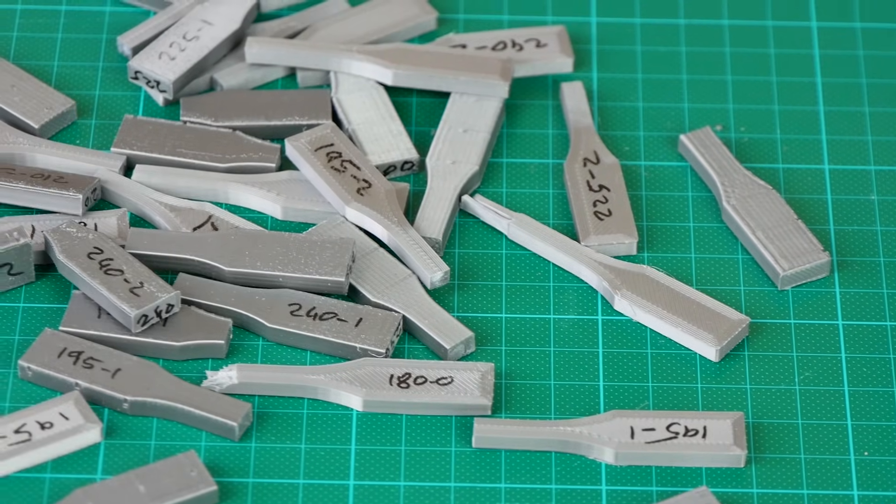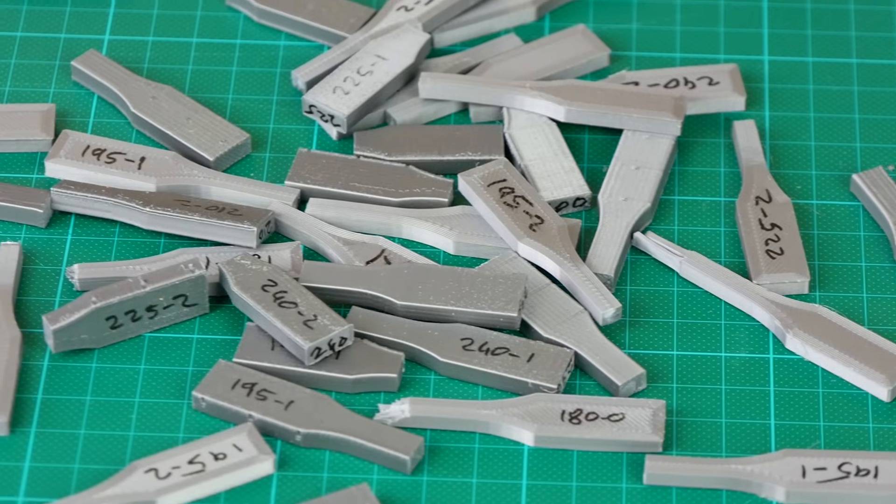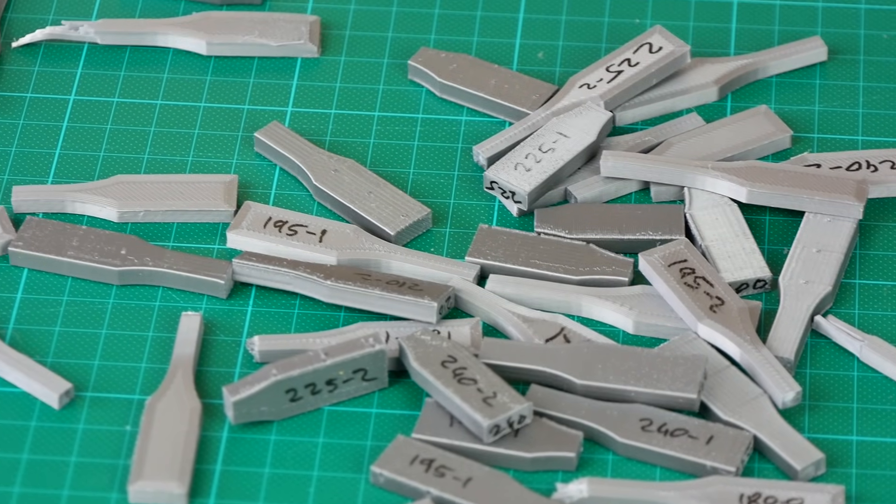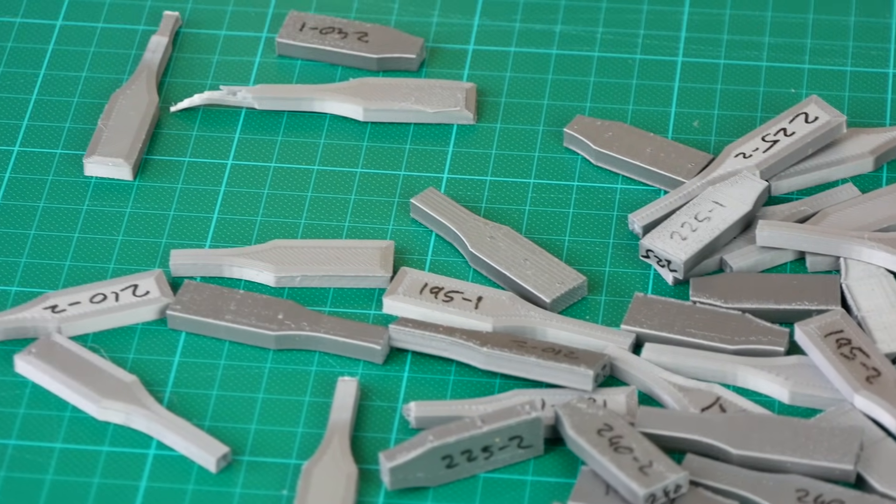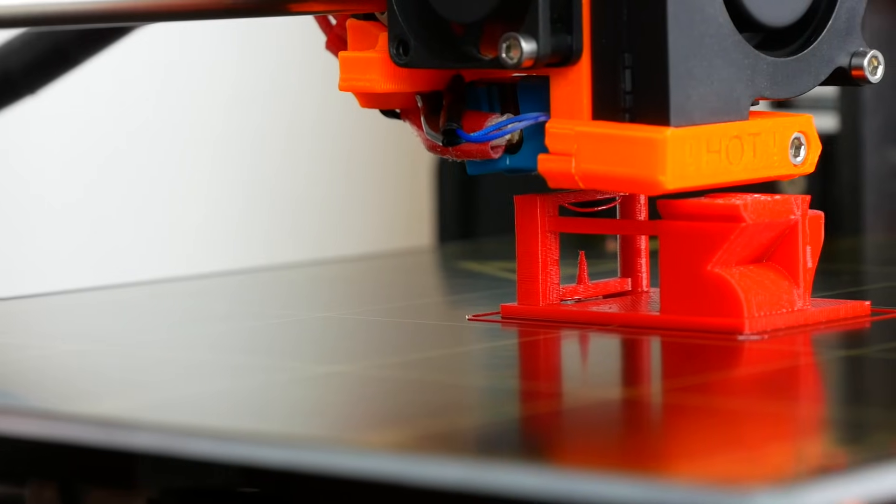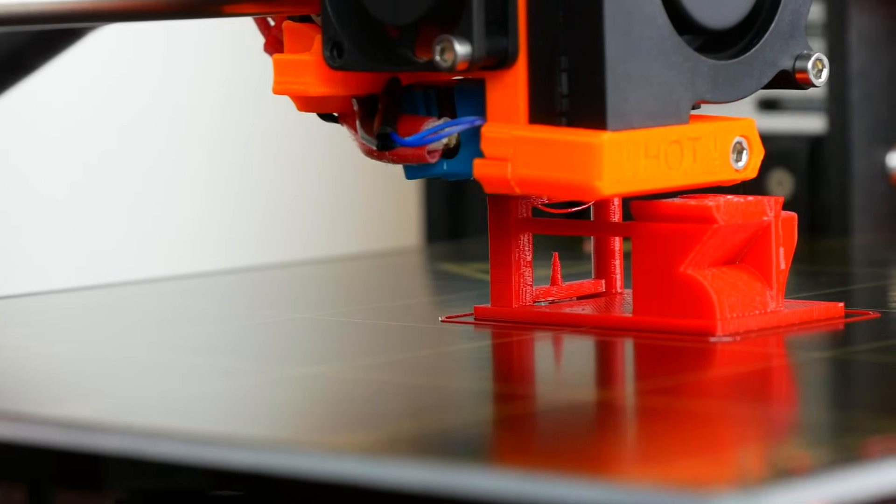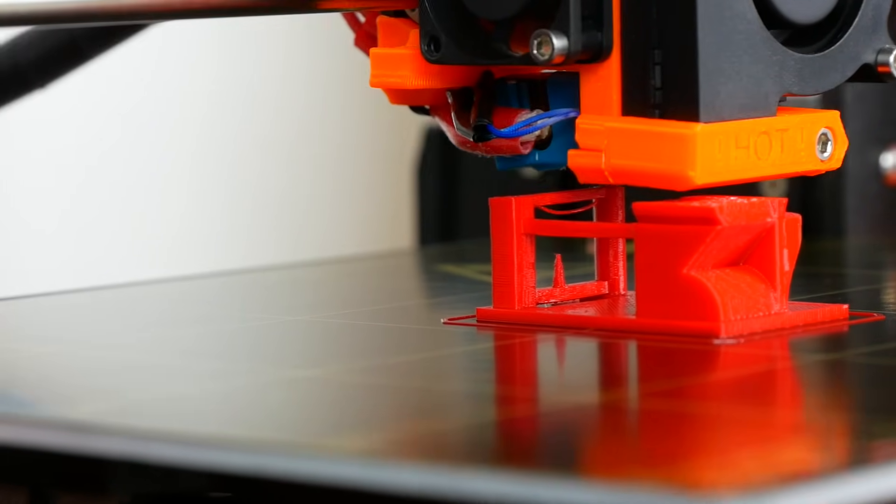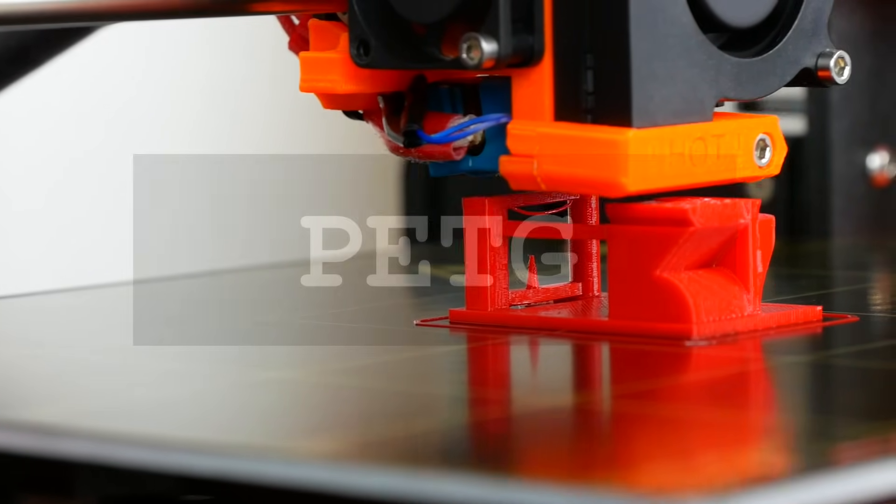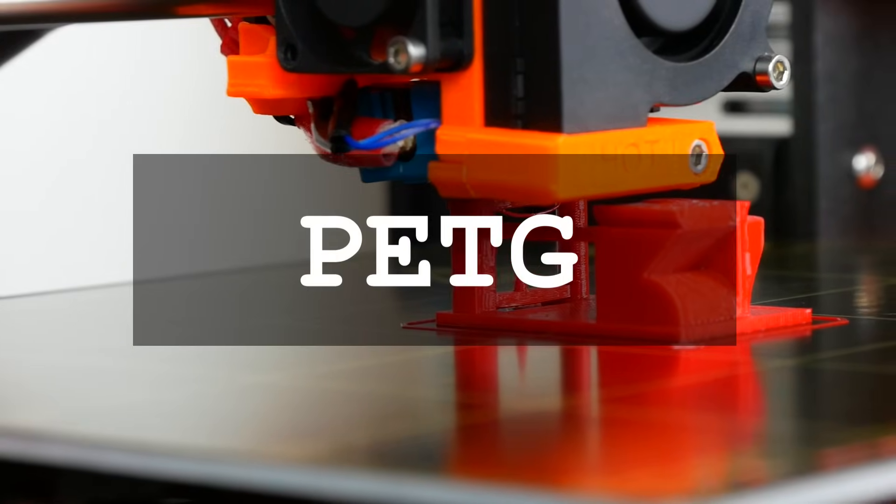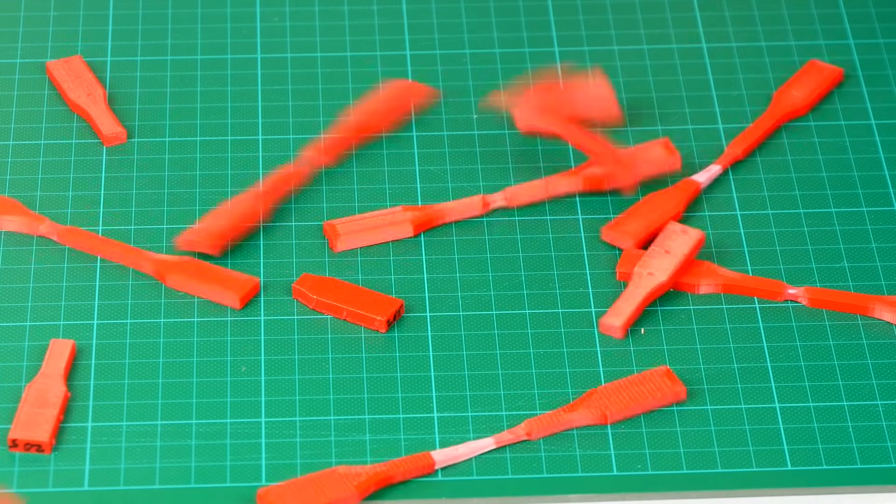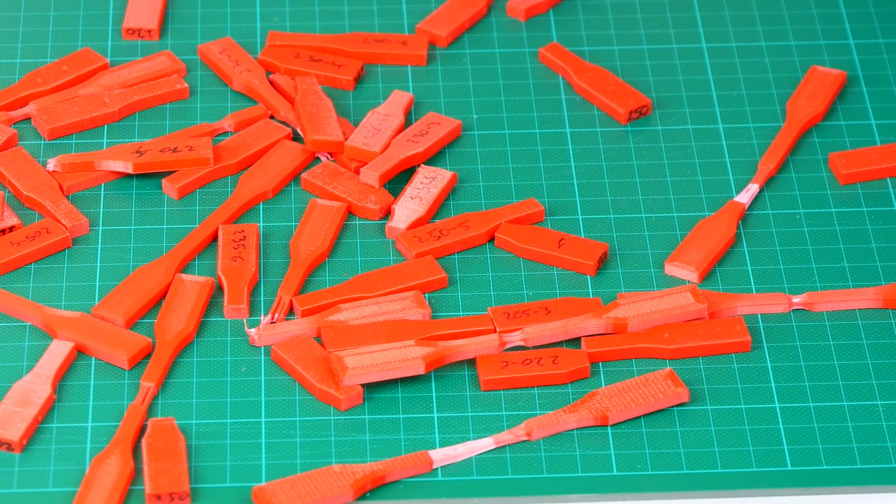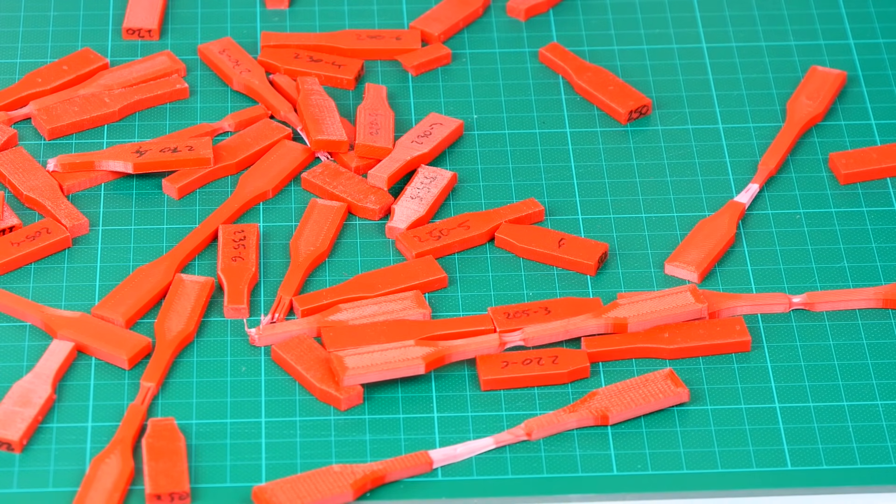In a previous video I printed and tested dozens of PLA specimens to find out if the printing temperature changes the strength of your parts. I got a couple of requests to do the same investigation with another commonly used printing material, PETG. And that's exactly what I did. Stay tuned, guten tag and welcome to CNC Kitchen.